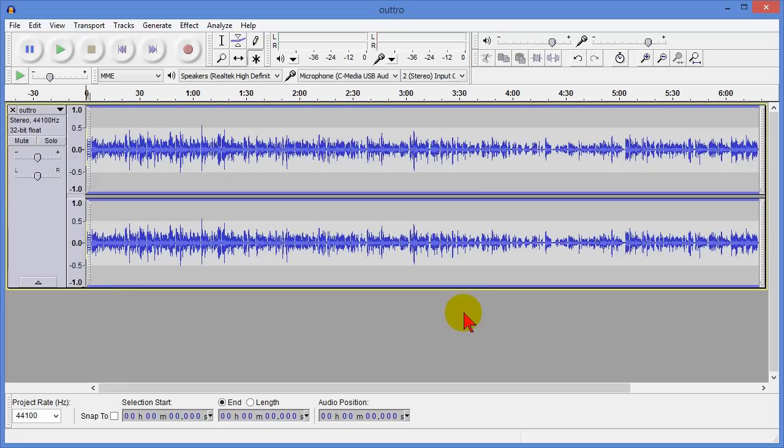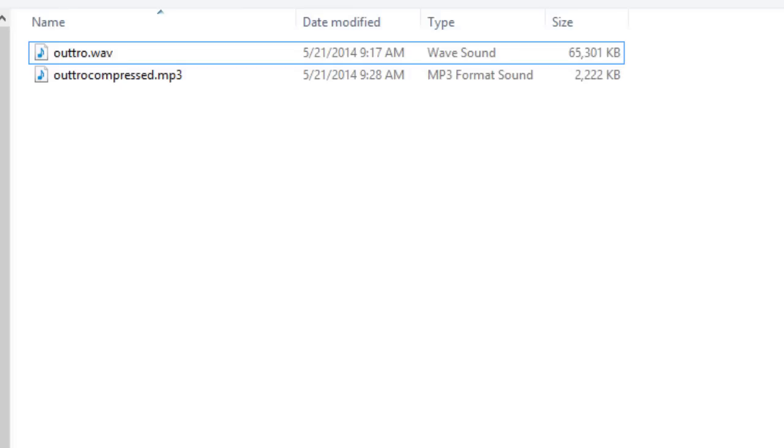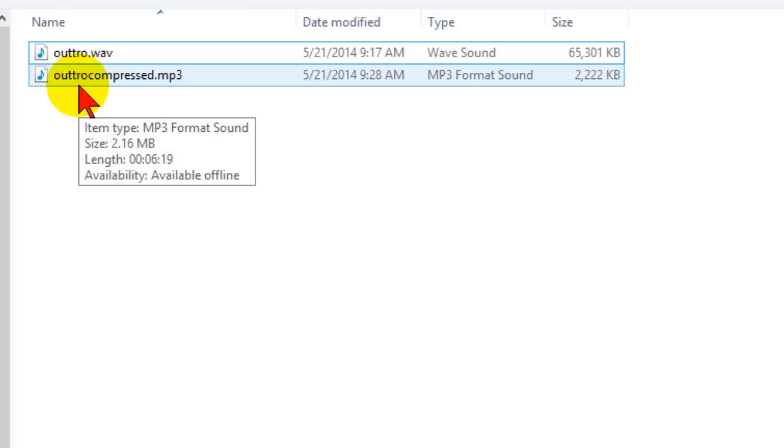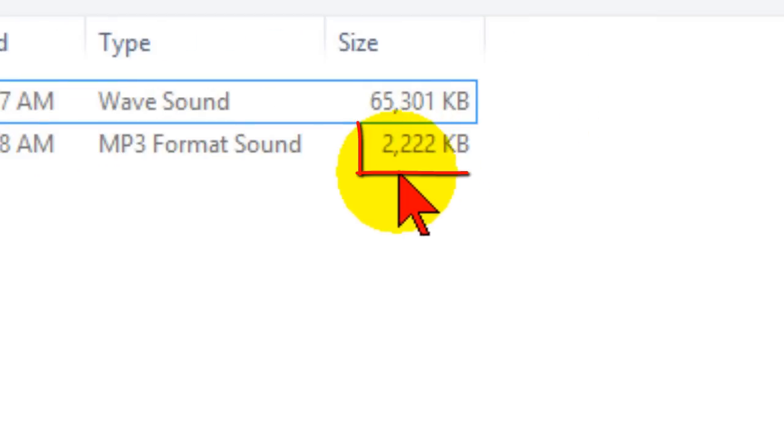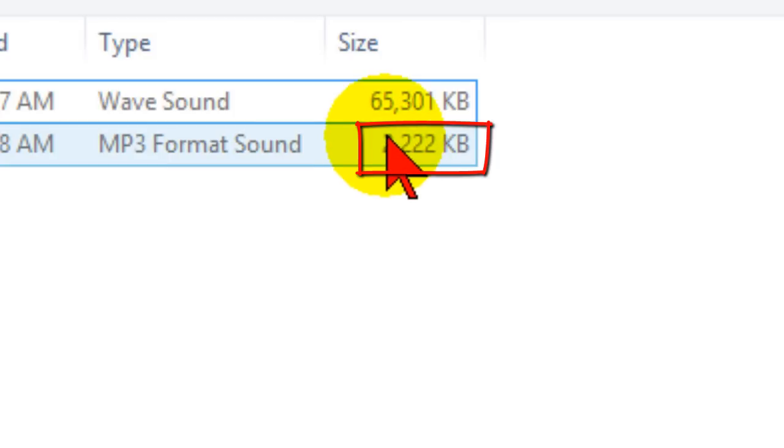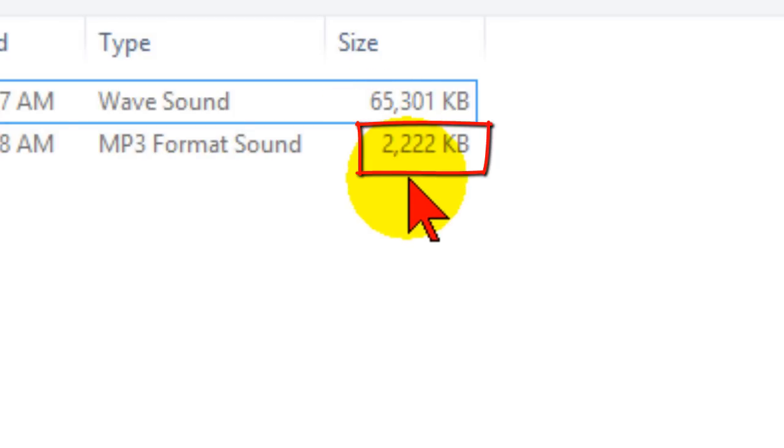That took about ten seconds. Now let's go look and see what size the file is. This is the outro compressed file that we just compressed and look the file size is now just two megabytes. It started out at 65 megabytes is now down to 2. That's a fairly small file size.